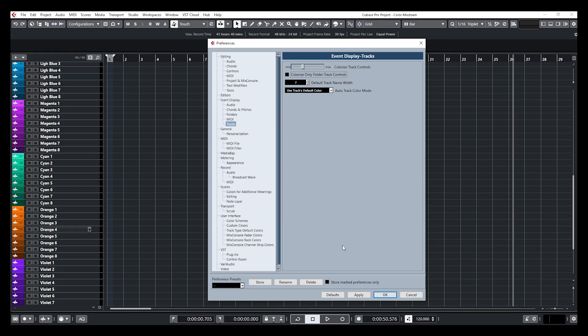Alright guys, so this is how you can load your own channel color scheme in Cubase. Now, if you have any questions, please leave everything down below and don't forget to share, to like, and to subscribe to this channel and to download my free color scheme. I'm going to leave the link in the description down below. Alright guys, take care, and I'll see you next time.